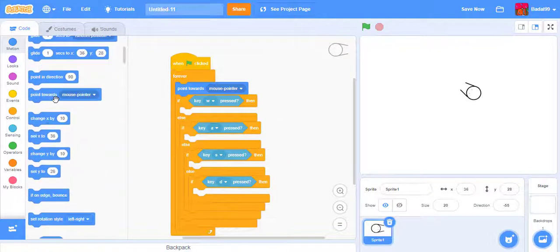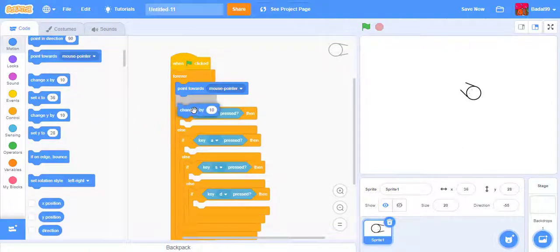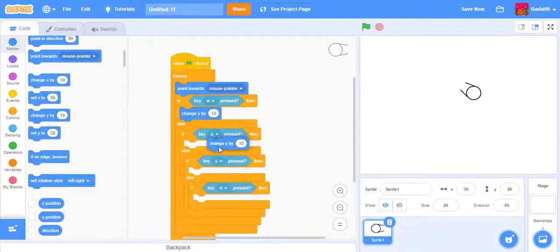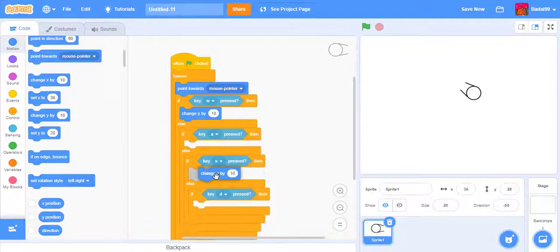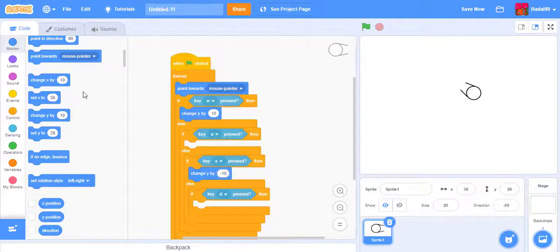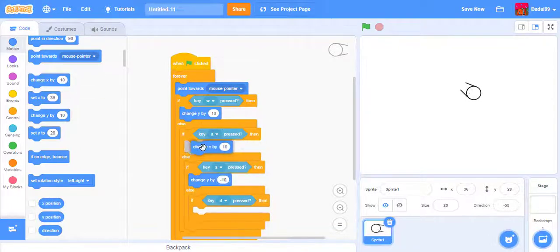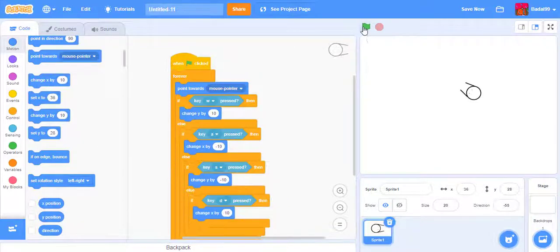Changes Y by—no, not here—it's here. Changes Y by negative 10, changes X by negative 10, then changes X by 10.